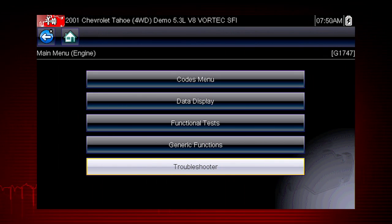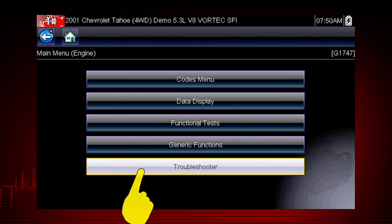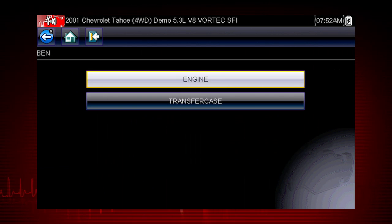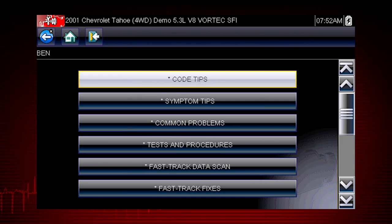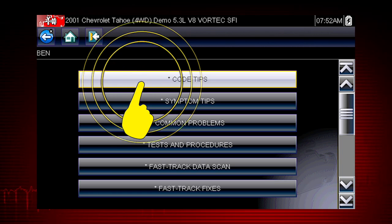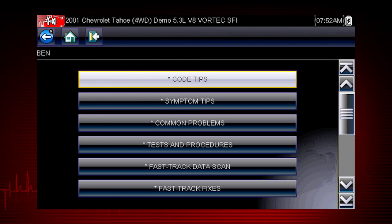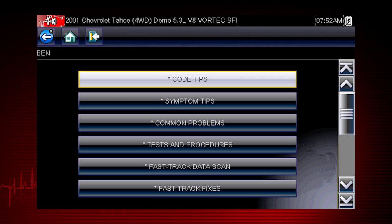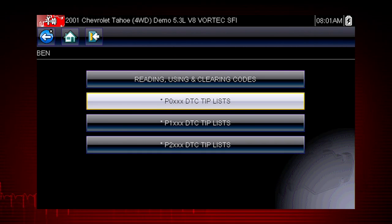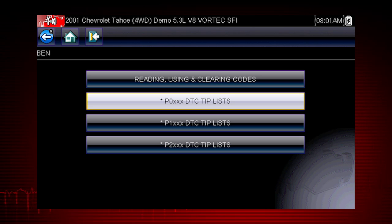To get started, select Troubleshooter from the main scanner menu and select the vehicle system you want to diagnose. There are several tools within Troubleshooter to choose from. Let's explore code tips. These take you down a step-by-step path to determine the most likely components or circuits at the root of the problem. Let's drill down to a specific DTC or diagnostic trouble code, also known as fault codes.